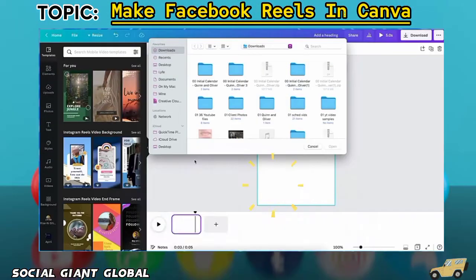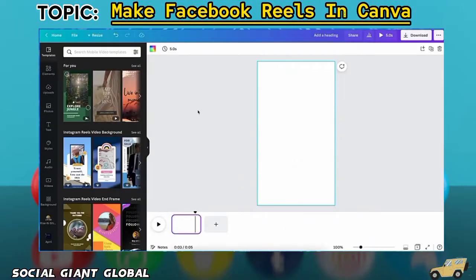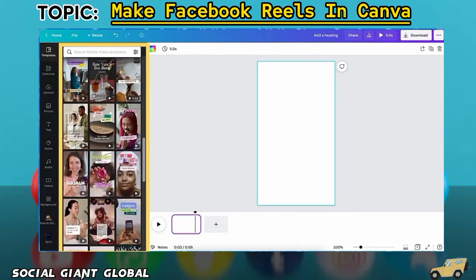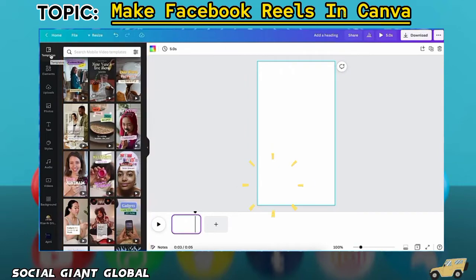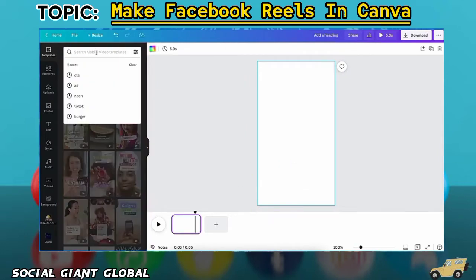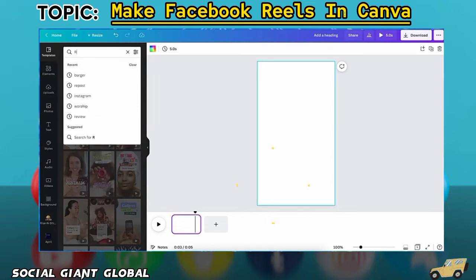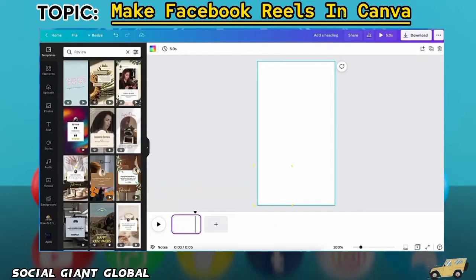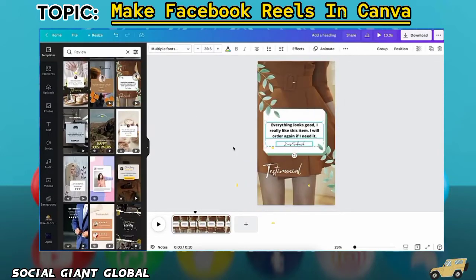For this guide, let's say we want to feature a customer review. You can either start from scratch or use any of the available templates on the left side of the screen and then swap elements out with things relevant to your brand, as well as add your own images, logo, and adjust it to your brand's colors. Type 'review' on the search bar and it will show you multiple review templates you can choose from and start with. Let's start with this one.